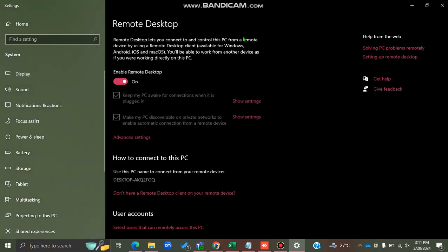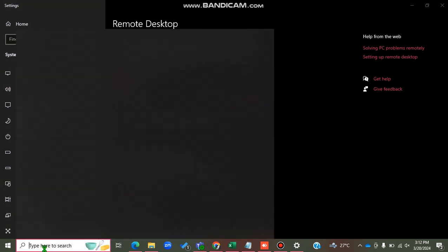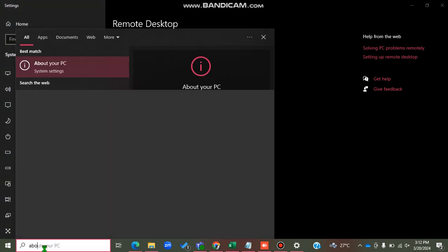After enabling this, I can go to another machine, open Remote Desktop Connection, and connect to my machine. What do I need when I open Remote Desktop Connection on another machine to connect back to my machine? I'll need the computer name.